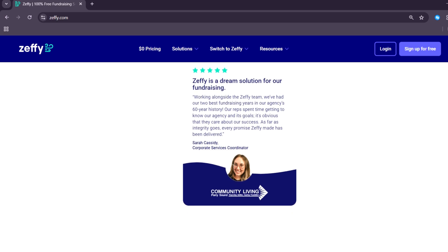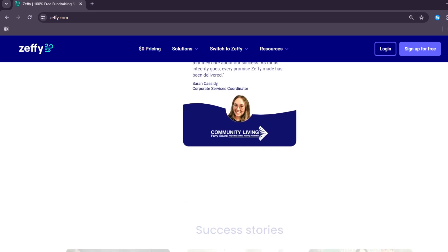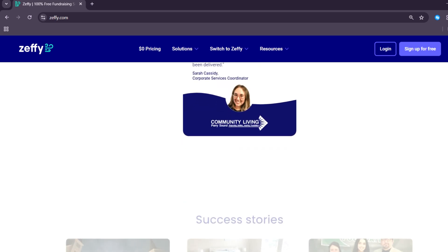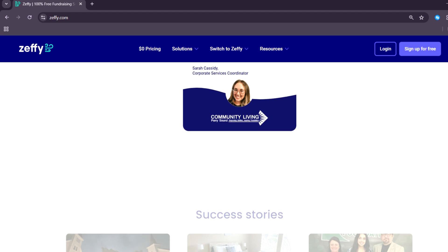For many users, the ability to avoid Stripe or PayPal fees is a game-changer. However, Zeffy is only available for nonprofits that are based in Canada and the US, which can be a limitation.